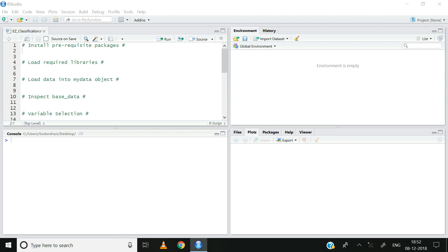Hi, welcome to my channel EZML. In the previous set of videos, we looked at the theory behind classification models, specifically the random forest algorithm. In this video, we will see how the random forest classification model can be built on the iris dataset.